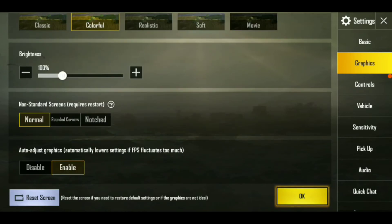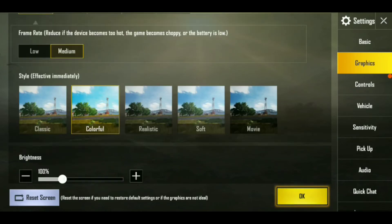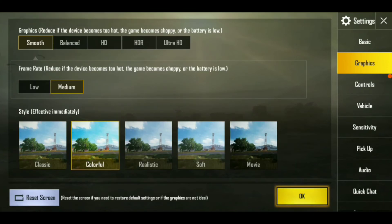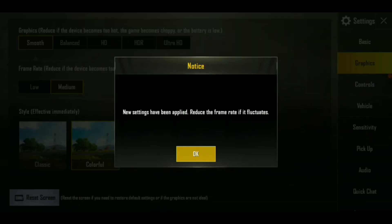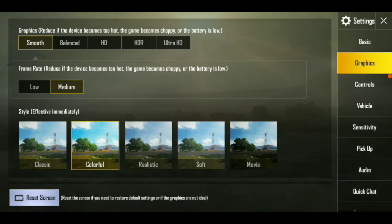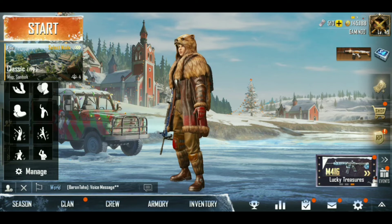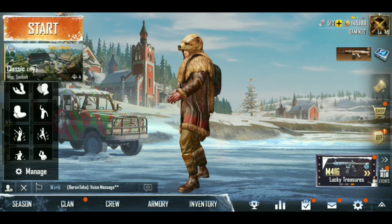Then we will disable colorful style and disable auto adjust graphics. And then we will reduce brightness. Then we have to press OK. So guys, it is a very effective way to fix the lag. You will not have to use any GFX tool or another app.